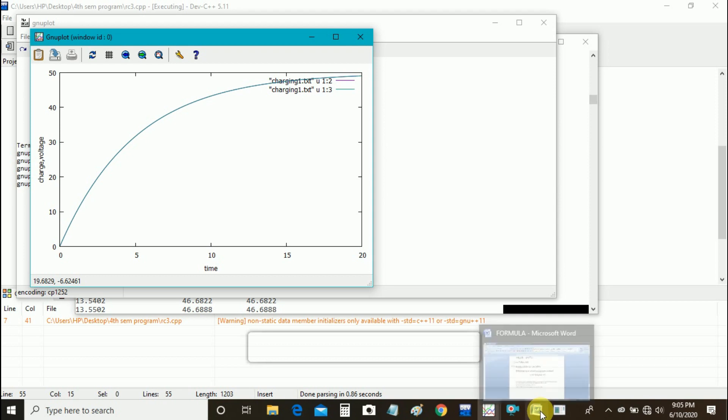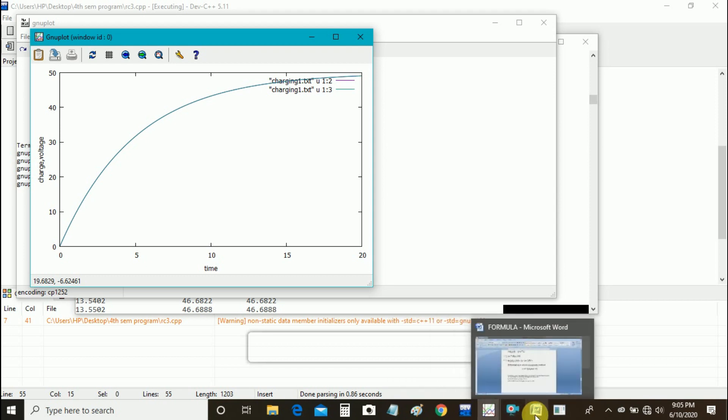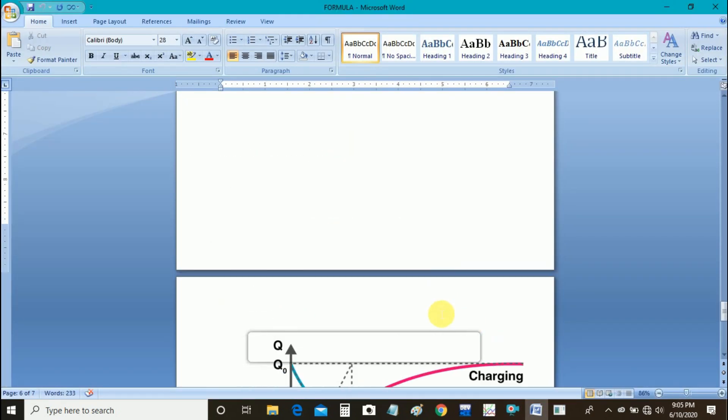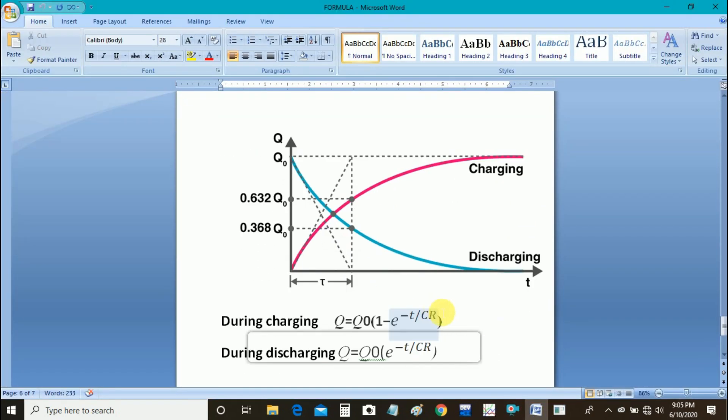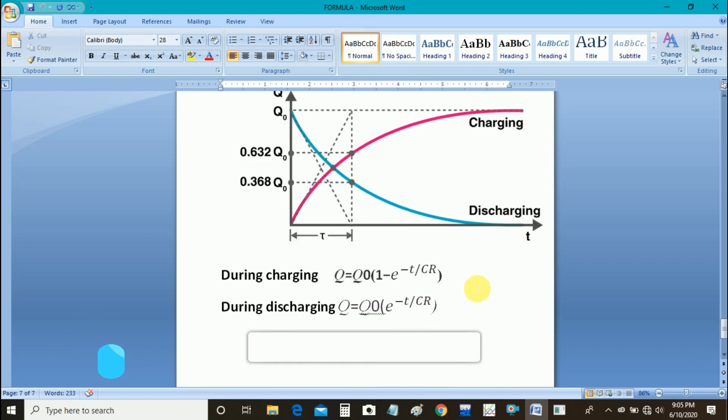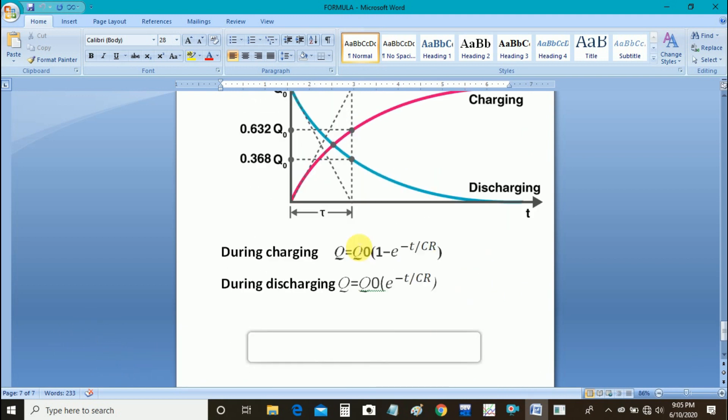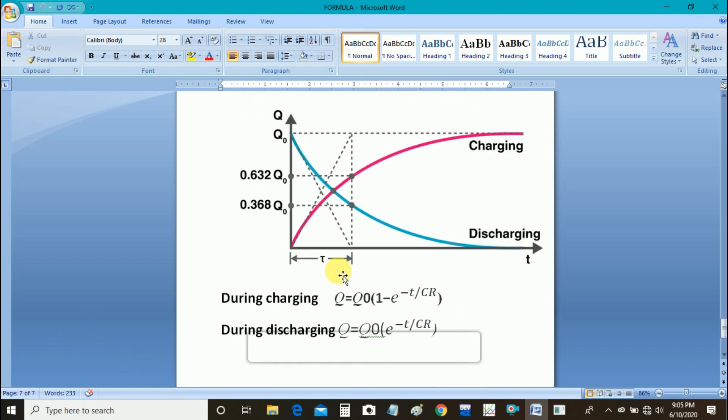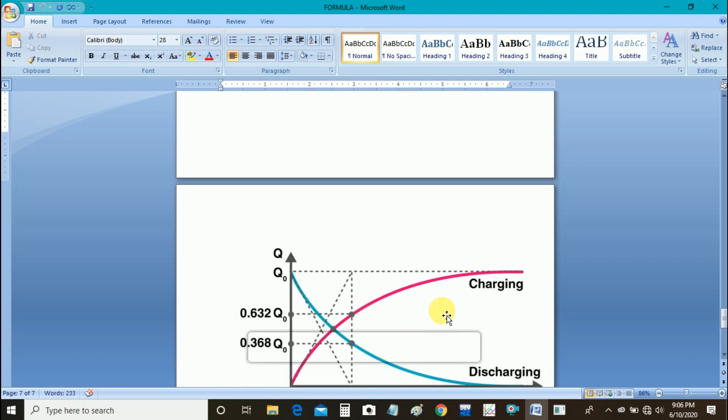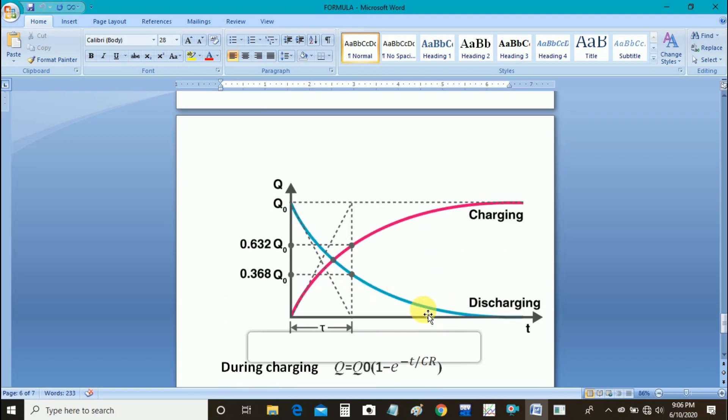It will be of this form for charging and this for discharging. You can see Q is equal to Q0 1 minus exponential minus t upon CR for charging, and Q is equal to Q0 exponential minus t upon CR for discharging. This is the waveform.